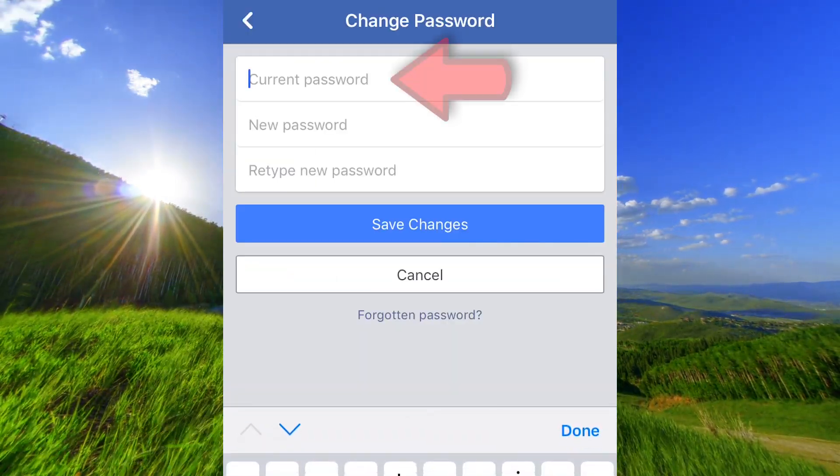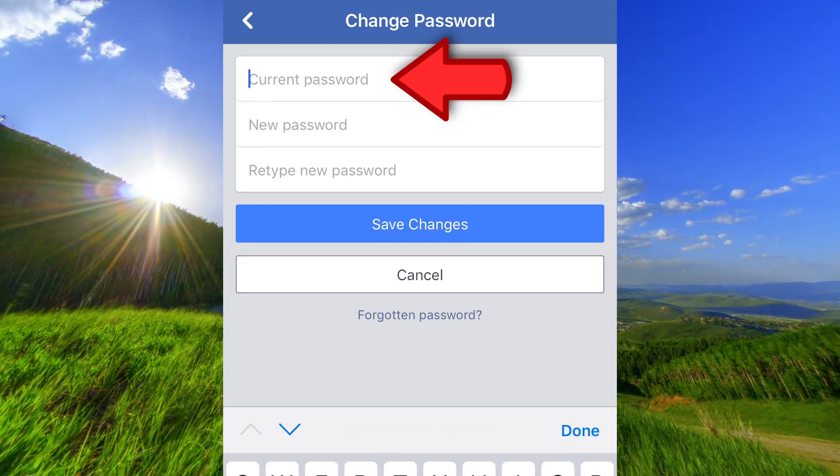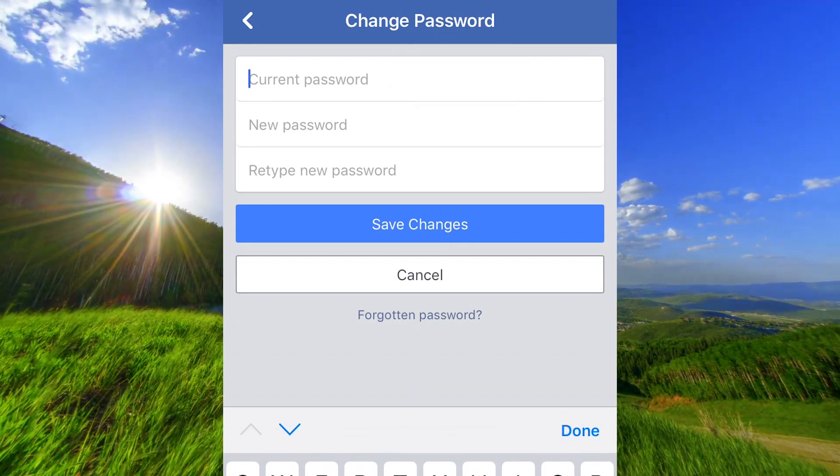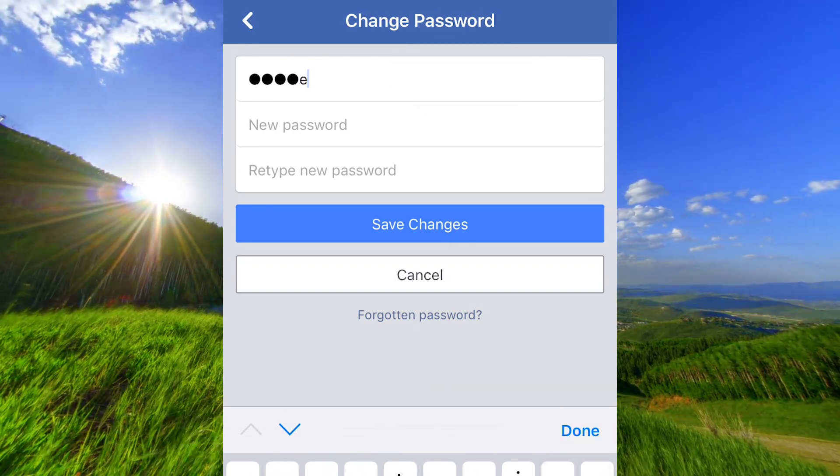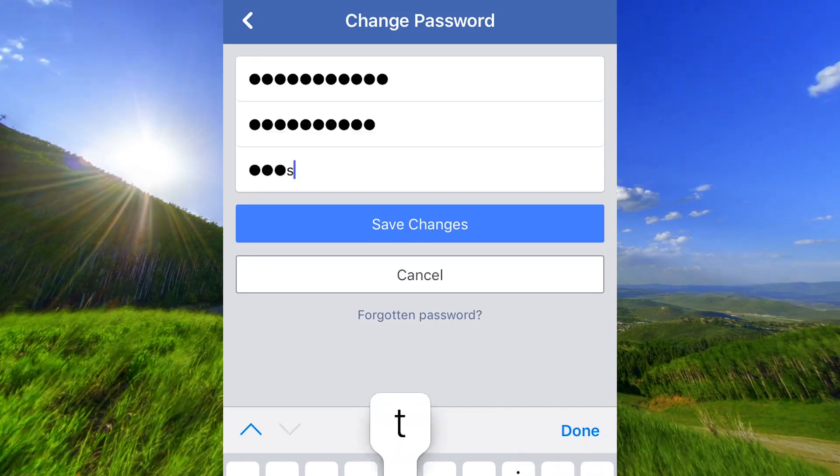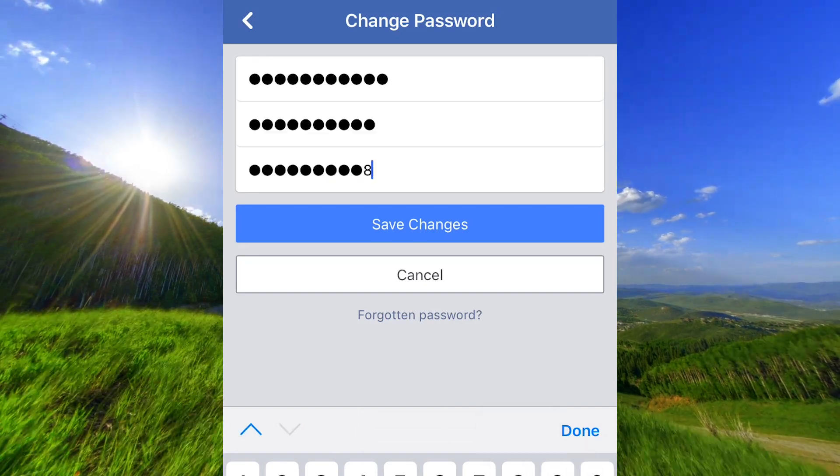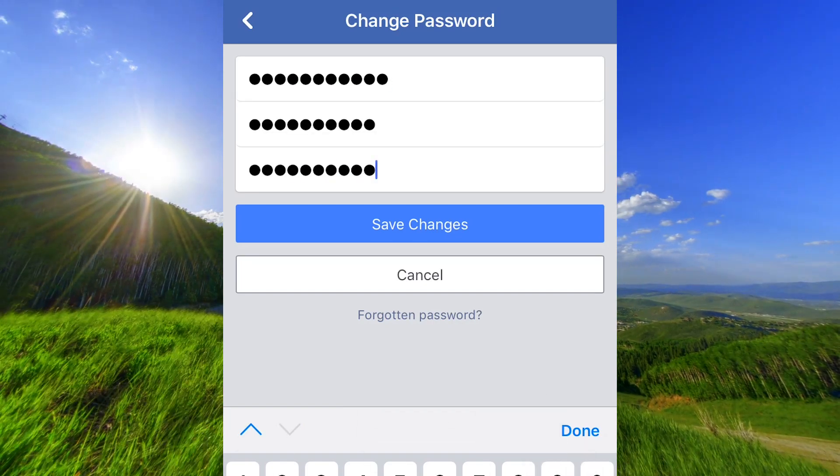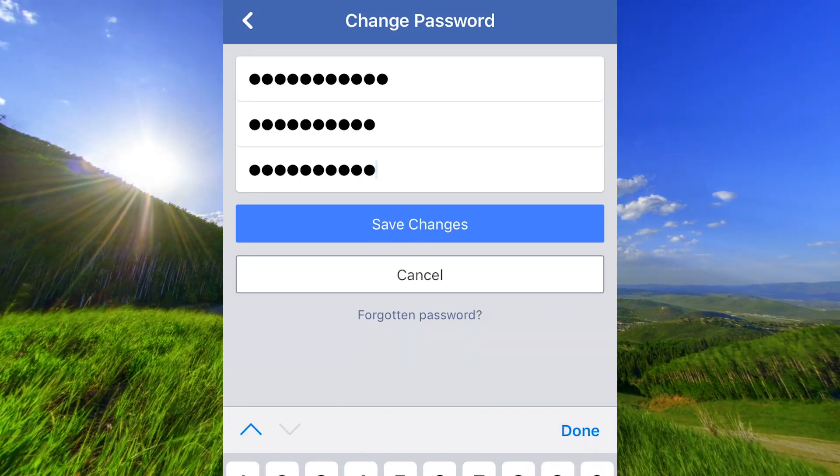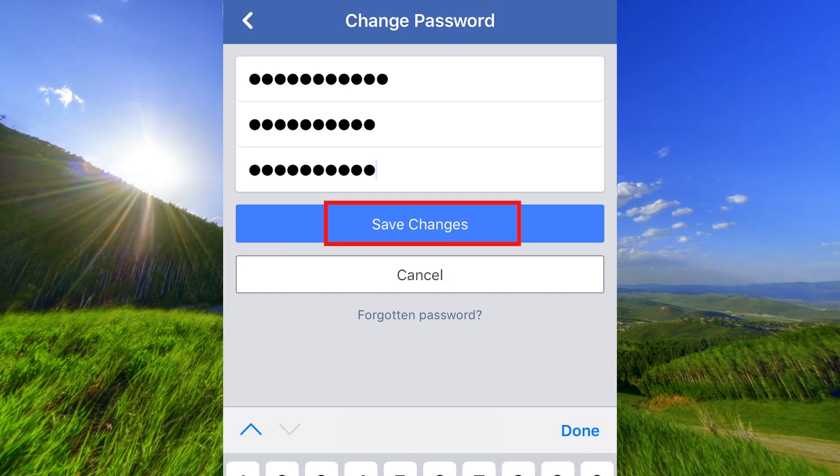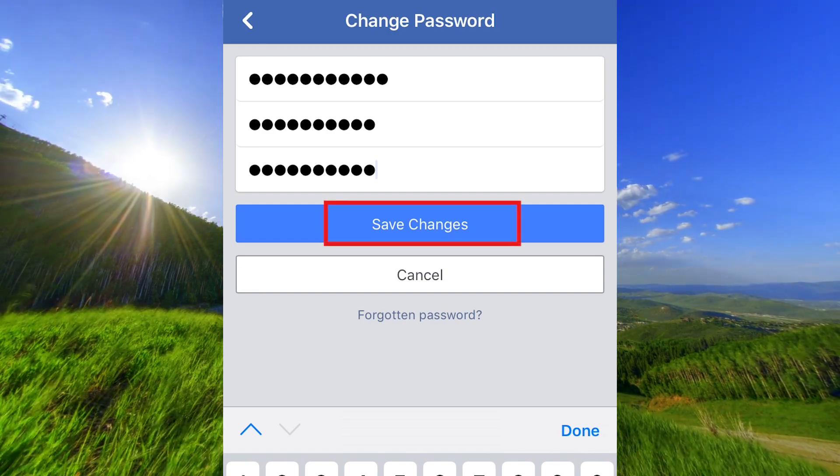Type the password you have now here and type the new password twice. And click save changes.